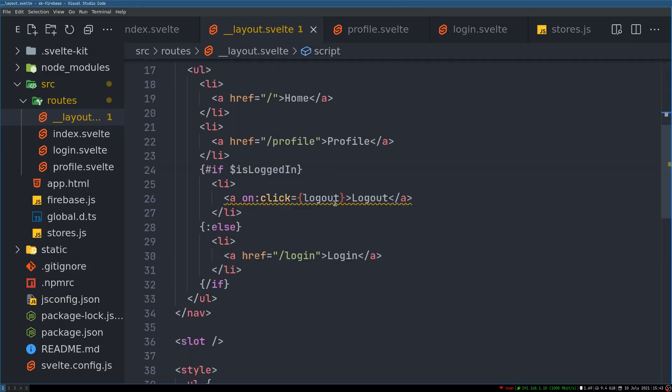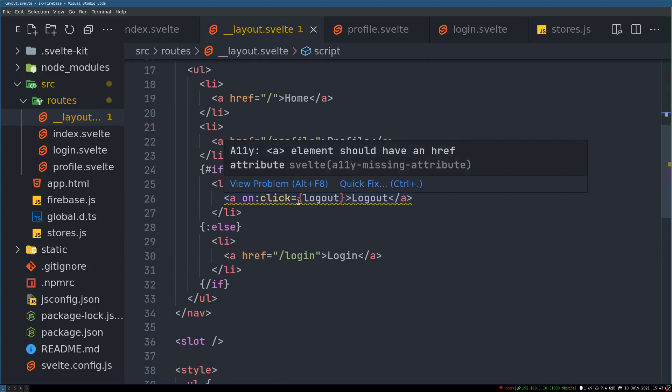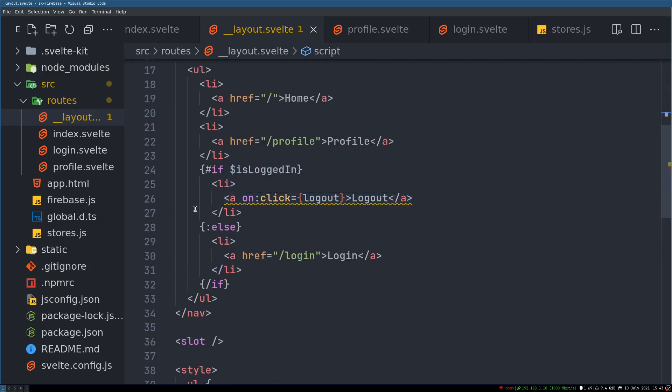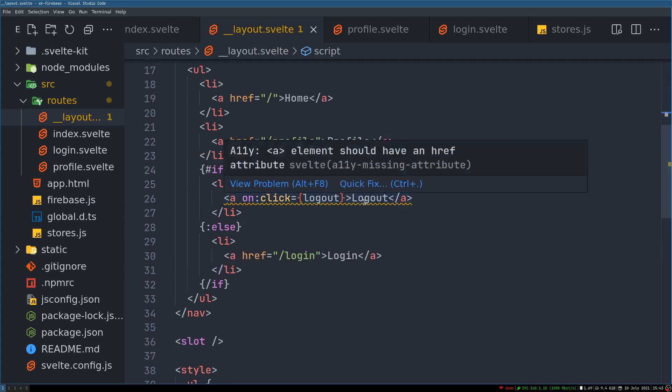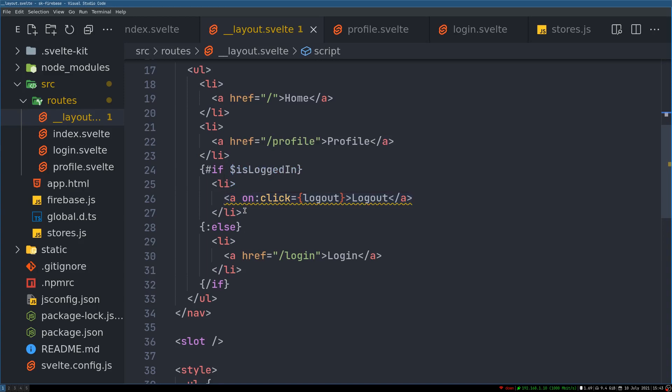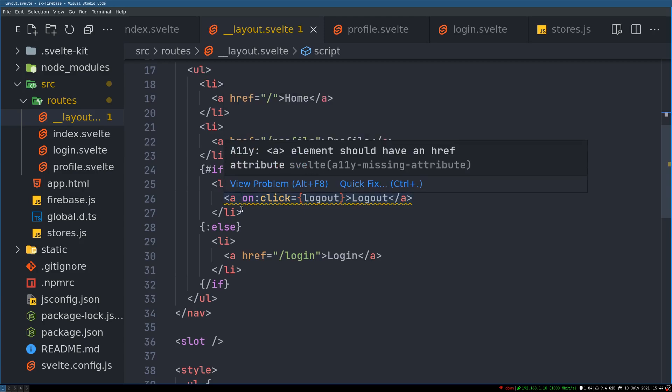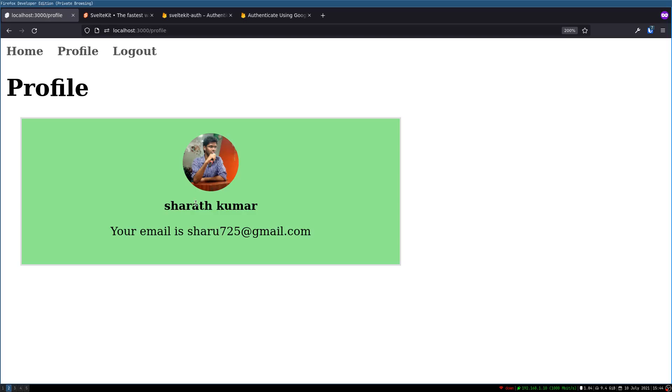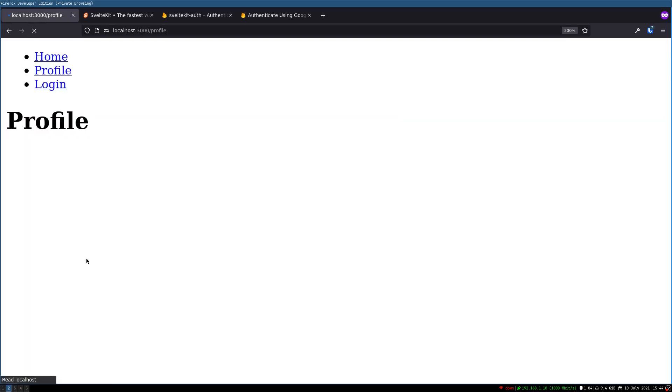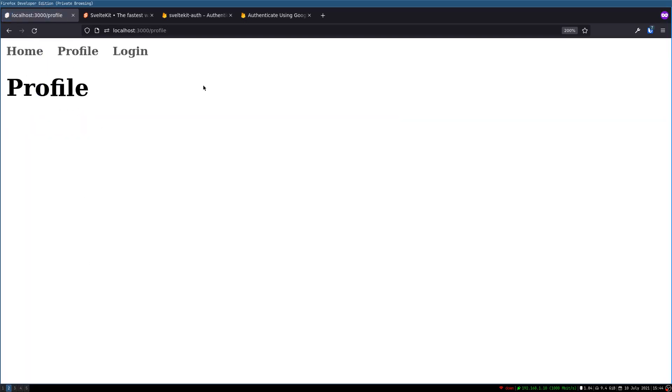Now this shows us error because href should have an href. If we have it, it shows, you know, it cannot be empty. I don't know if there is a better solution there. Let's refresh, okay so login is being shown.